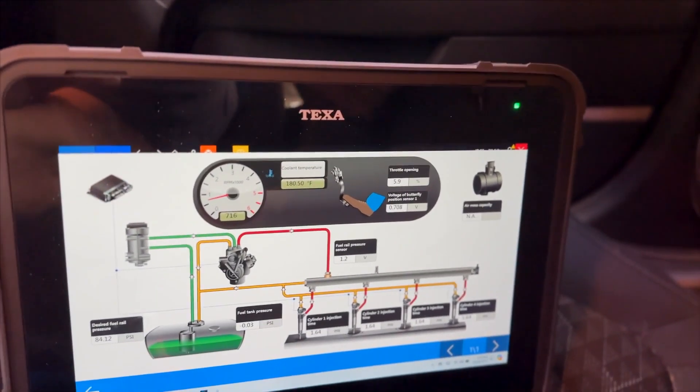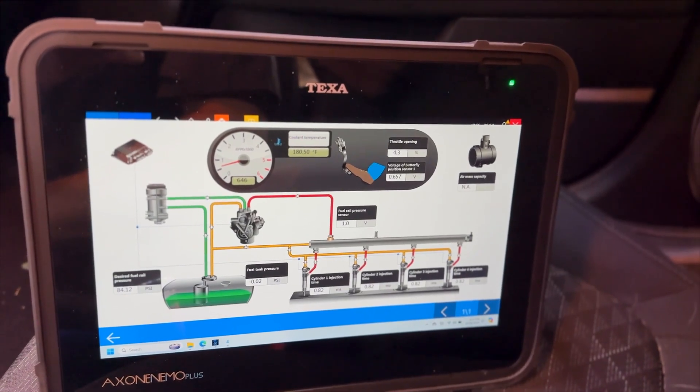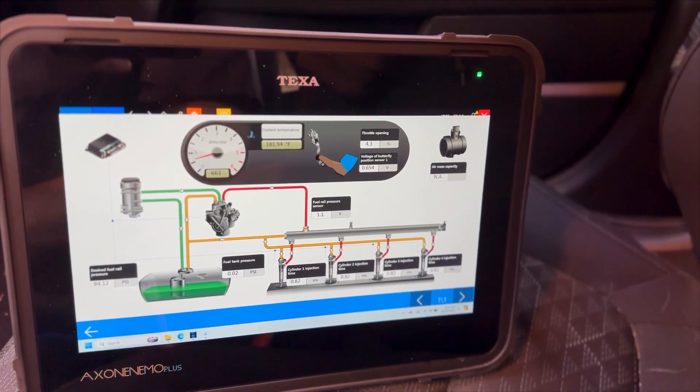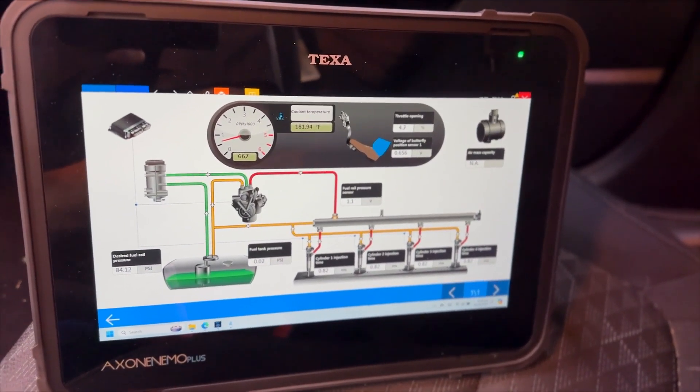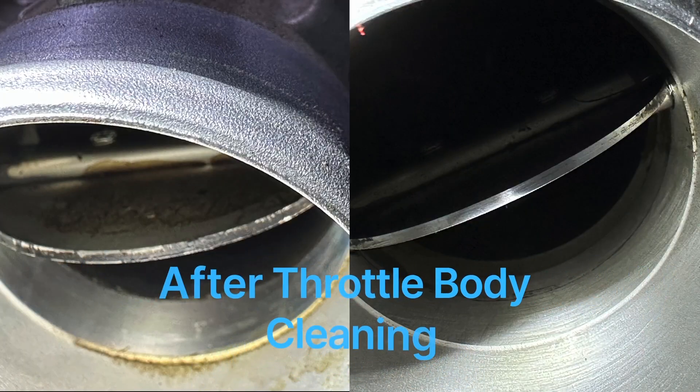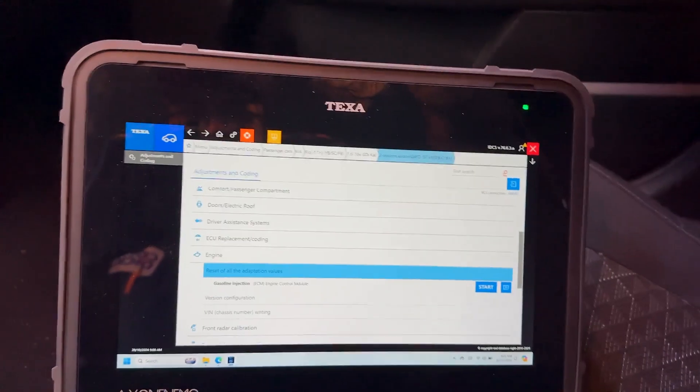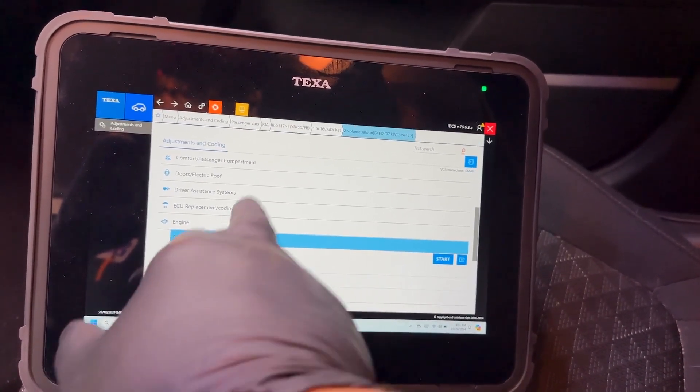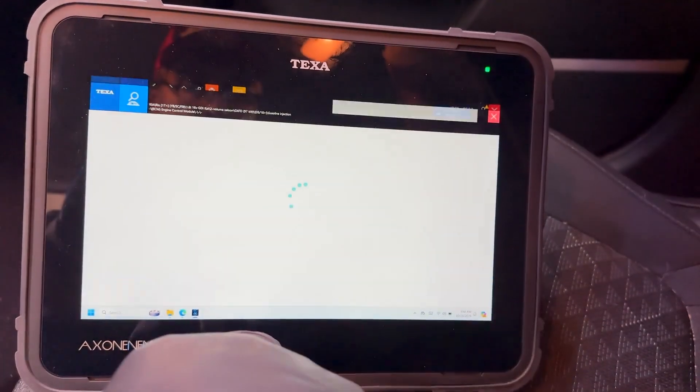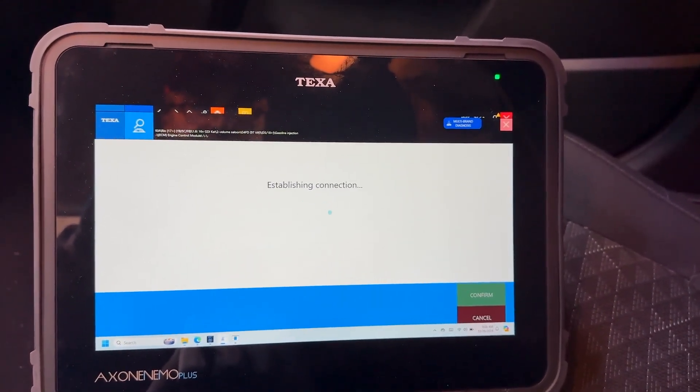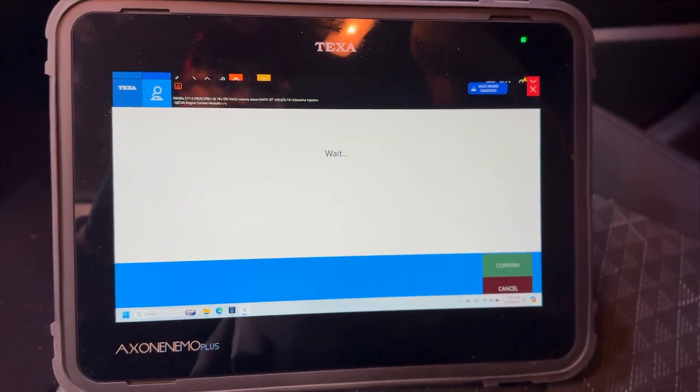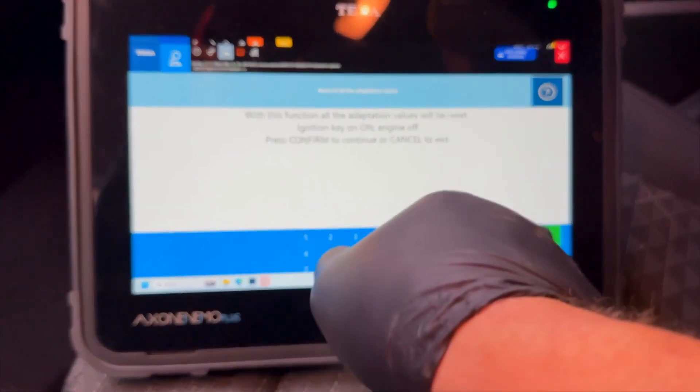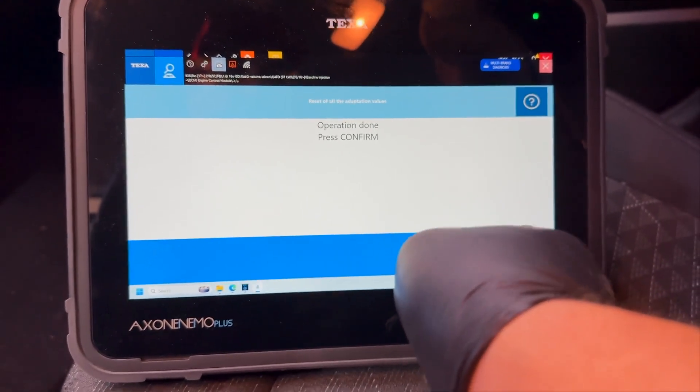Alright, well now that I've gathered those bits of data there I'm going to go ahead and shut it off, do an inspection, visual inspection of the throttle plate. If it's dirty I'm going to go ahead and clean it. Alright, so now we're going to go back into the engine. We're going to reset the adaptations on the engine. Confirm. We're done. Press confirm.